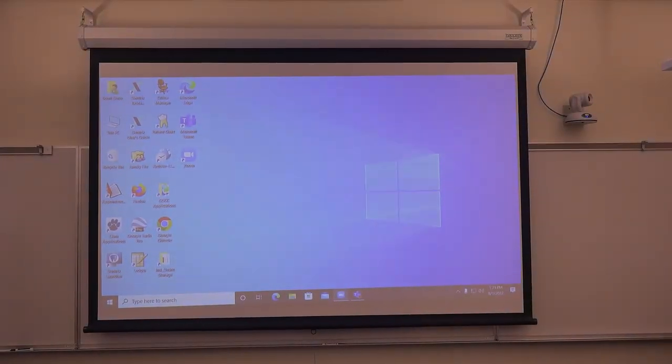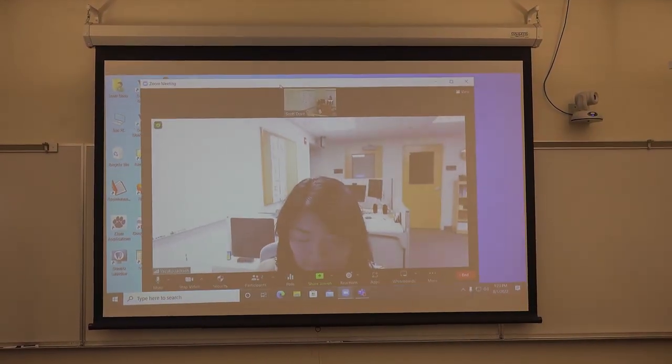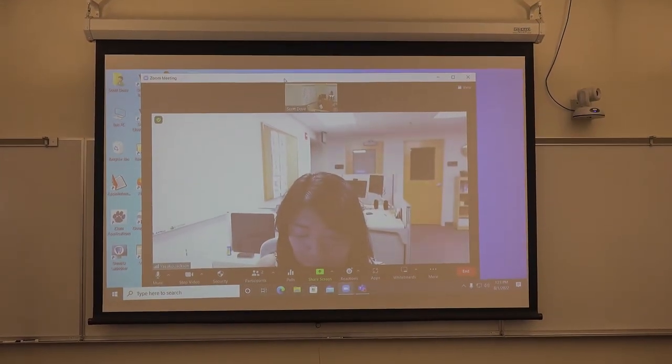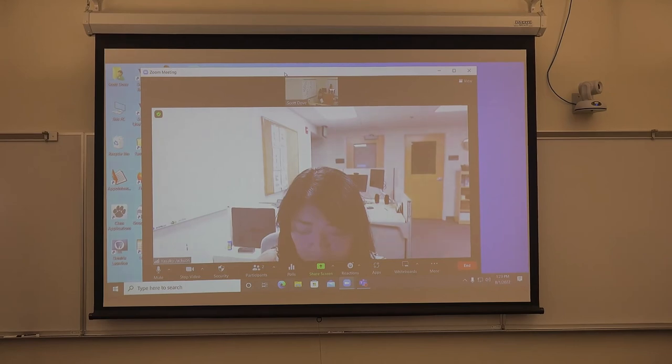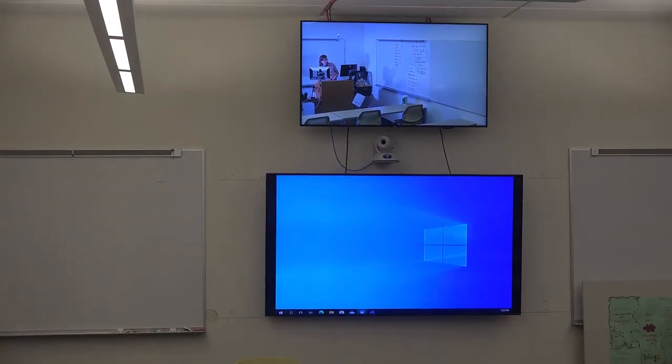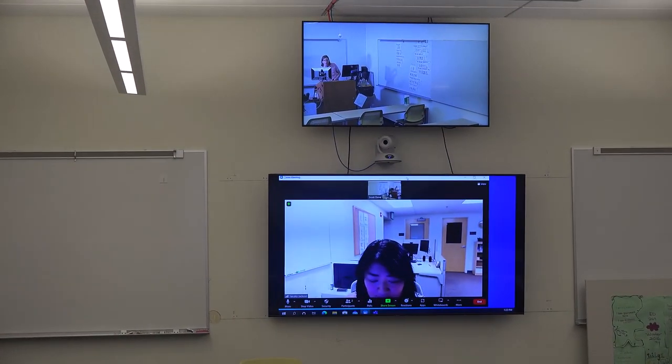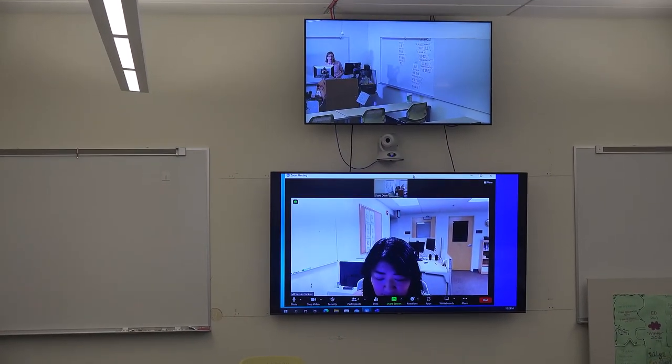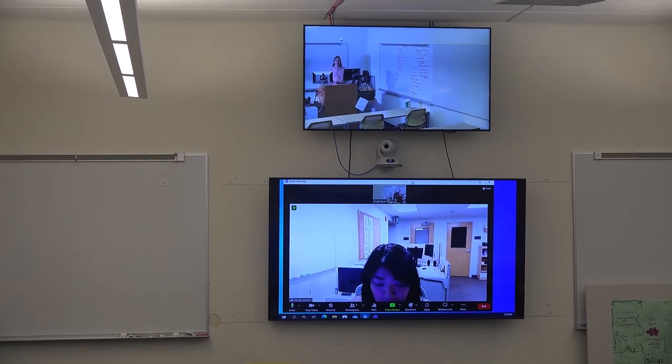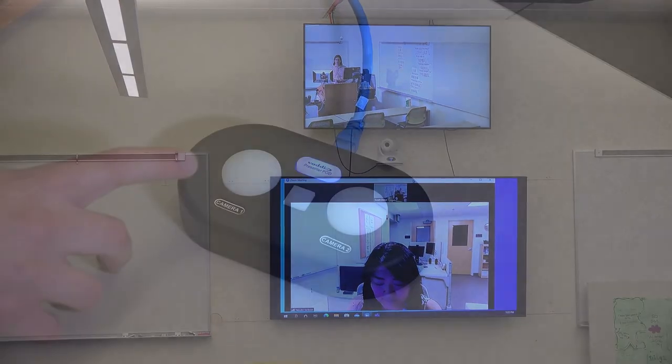As students join your meeting, you'll need to decide where you would like to see them: on your projector, on the TV screen, or just simply on the left-hand computer monitor. It's up to you, but you have some options, especially if you want to encourage student interaction.